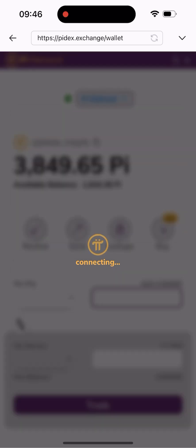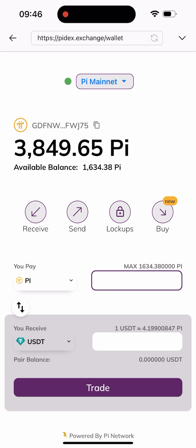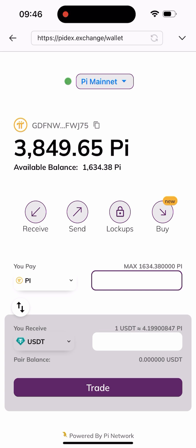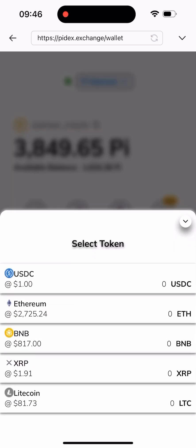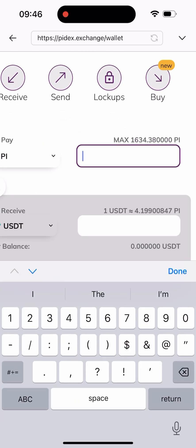It's going to load for a while. As you can see, I've been logged into my wallet — this is my wallet and this is my balance. Once you get here, I'll show you the list of coins you can swap to: USDC, Ethereum, BNB, XRP, Rupee, Litecoin, and so many more. We'll be leaving it on USDT, which is the default.